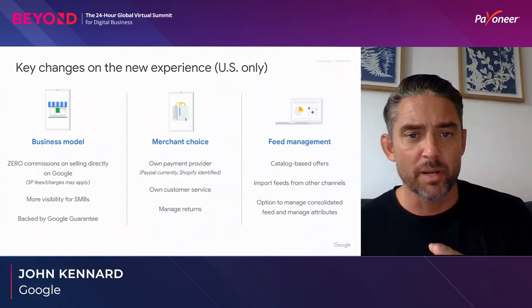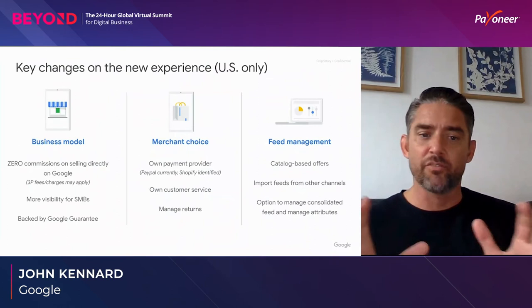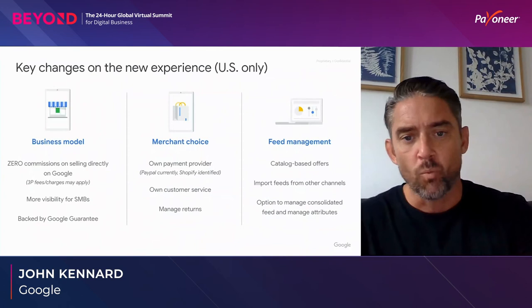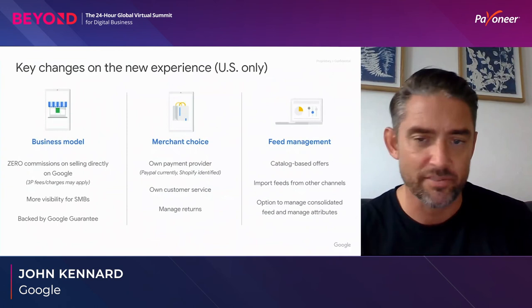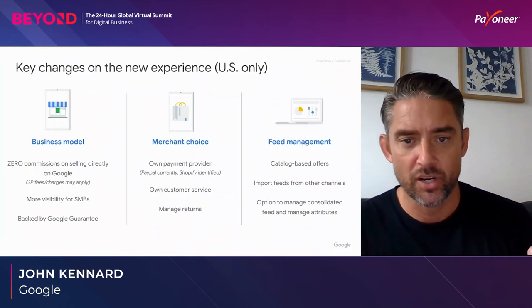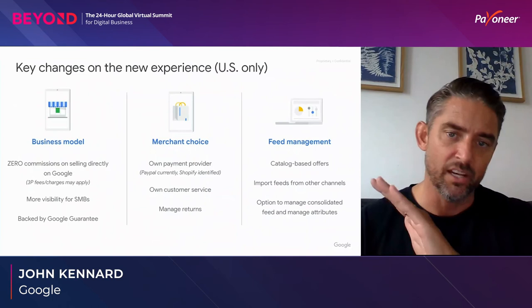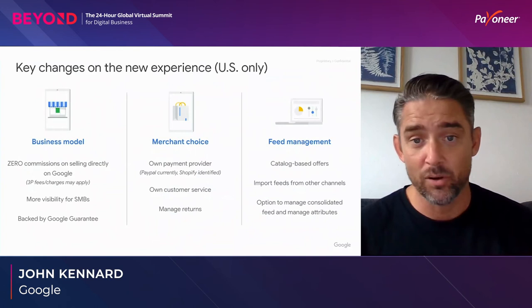I want to talk about the key experience changes for Buy on Google, starting with the zero commission component. Previously with Shopping Actions we were taking roughly 11 to 12 percent of the transaction — anywhere between 5 and 15 percent depending on the category. What we've done is done away with that entirely: we are not going to take a commission.